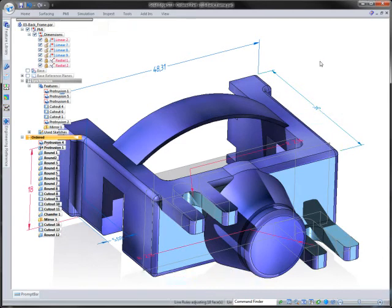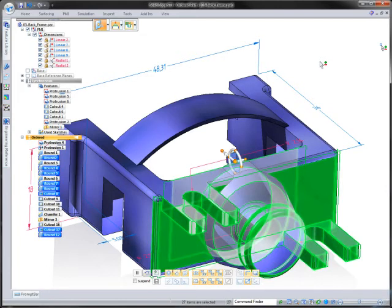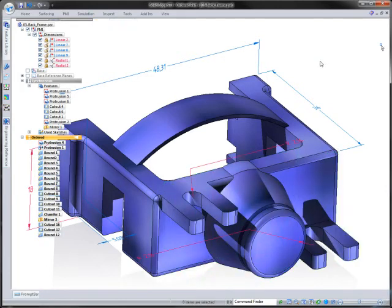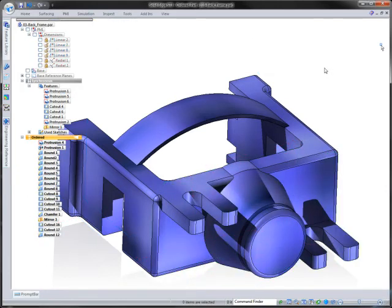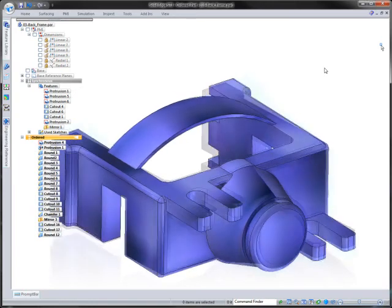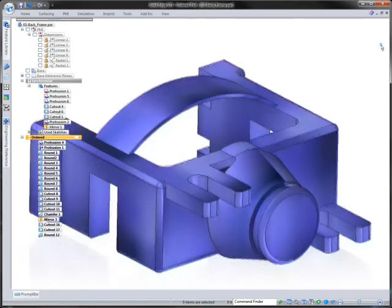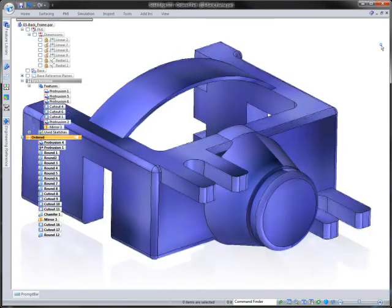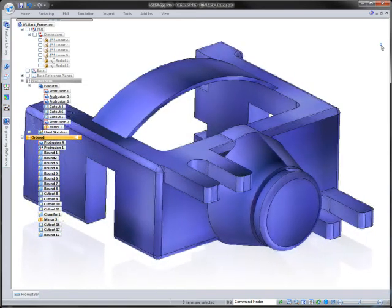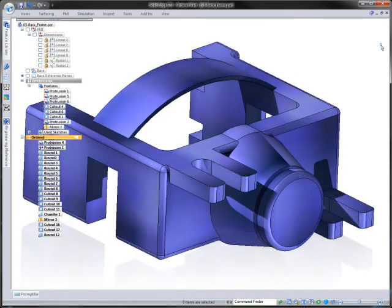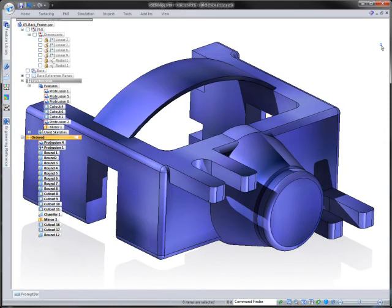So that's how you can migrate. You don't have to migrate everything, but you can migrate things over into the synchronous world to make a simple edit or quick change so that your engineering change orders and any changes you need to make throughout the day happen quickly and easily. Thanks for watching.